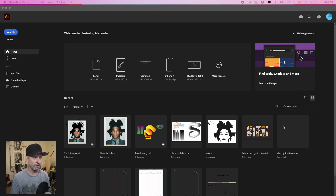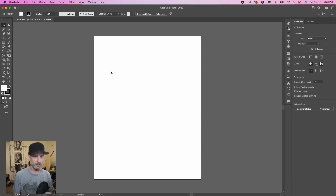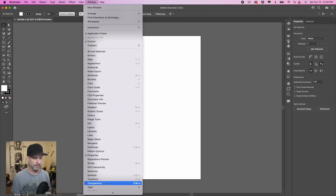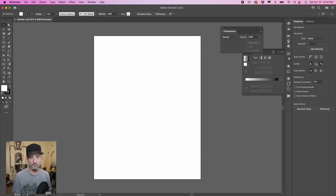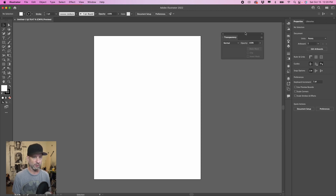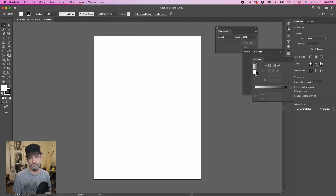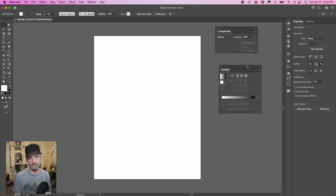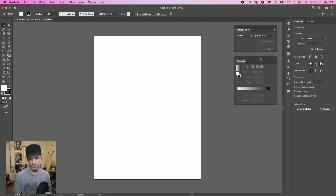First thing we want to do is open a new file. I'm just going to use the normal letter size, eight and a half by eleven. Before we get started, we want to have a few windows available to us. Go to Window, then Transparency, and drag it out so it stays on our desktop. Then go to Window again, go to Gradient, and drag that onto our workspace as well so these panels stay visible.